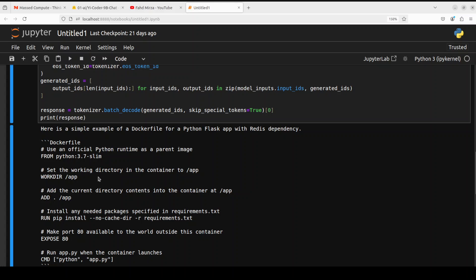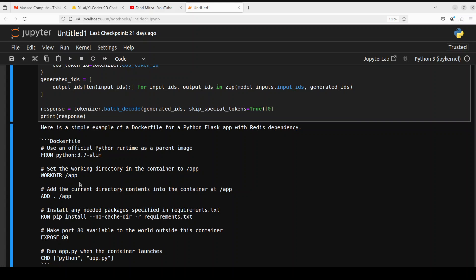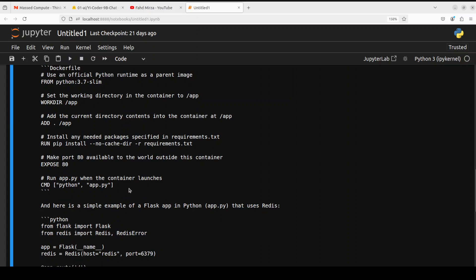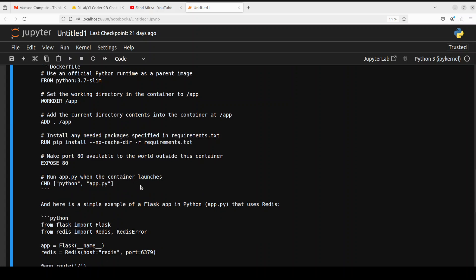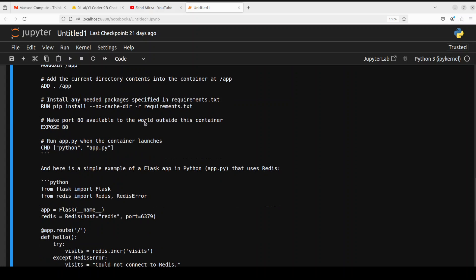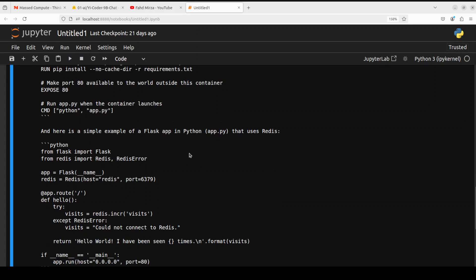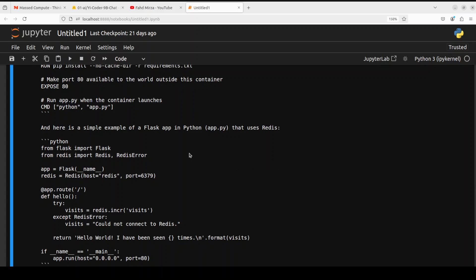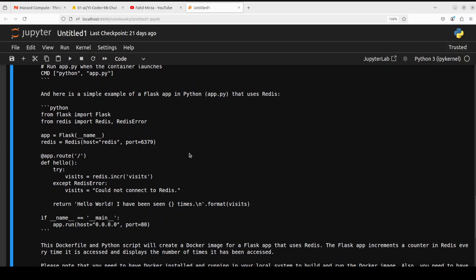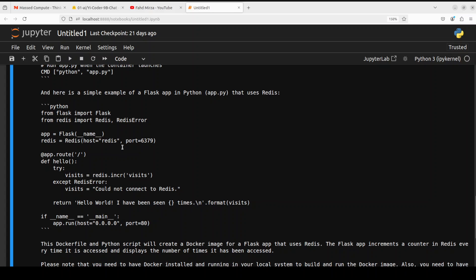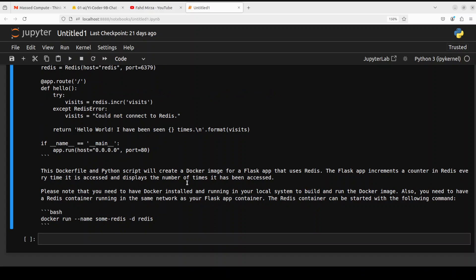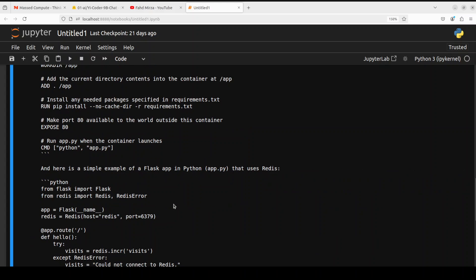So it is just going layer by layer it is just getting Python 3.7 slim amazing very good to keep it light and then there's a parent image and then it is going into the work directory adding it and then it is just installing all the requirements and then making the port 80 available and then it is doing the CMD and then also it is giving us this Flask app in the app.py. So all in all it has given us everything and also the command to run this how good is that loving it.